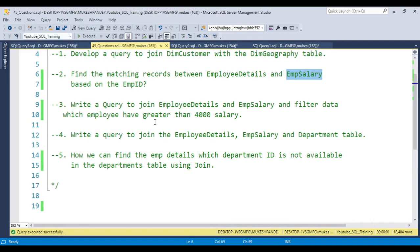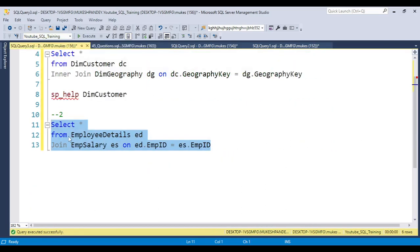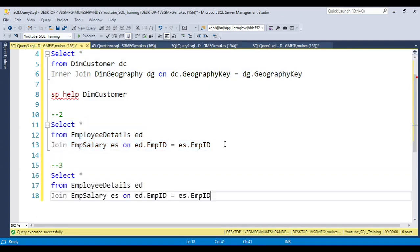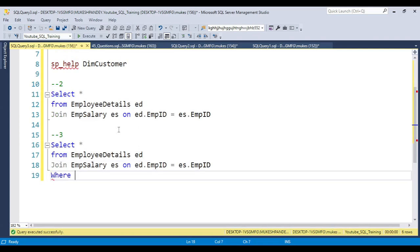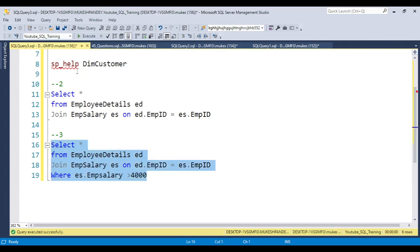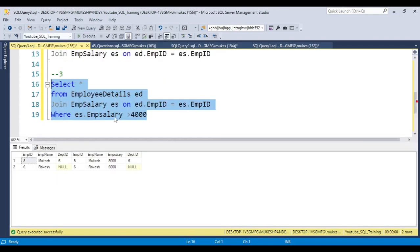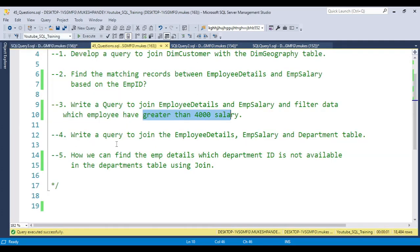For the third question, it is the same join but we need to filter for salary greater than 4000. Copy the previous query and add a WHERE clause: WHERE es.salary > 4000. This will return only employee details where the salary is greater than 4000.